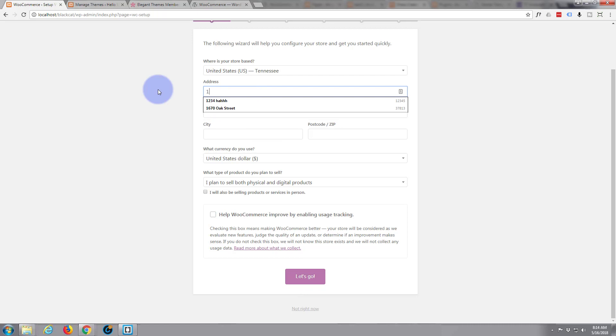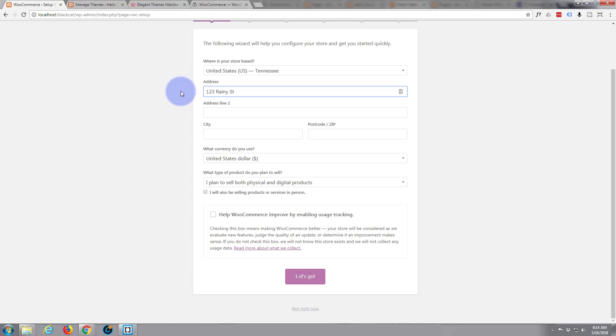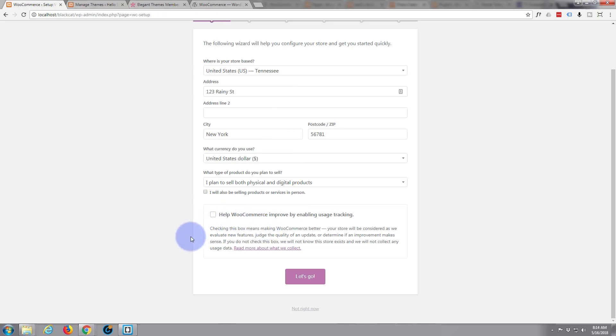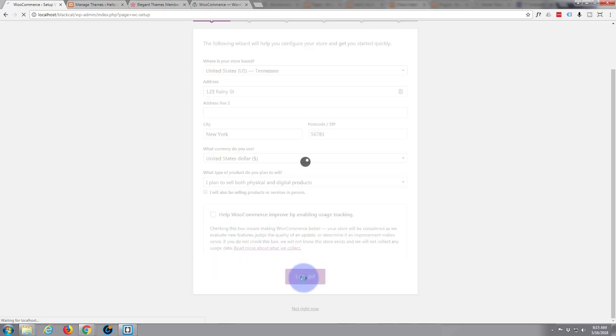Well one two three Rainy Street, Hank Hill's address for anybody that didn't know that of King of the Hill fame. It's pretty legal. I don't know zip code for you lot. There we go so I've just put in some random details there. You do want to put in your physical address here though because if you're shipping it will calculate shipping for you. So let's hit the let go button.